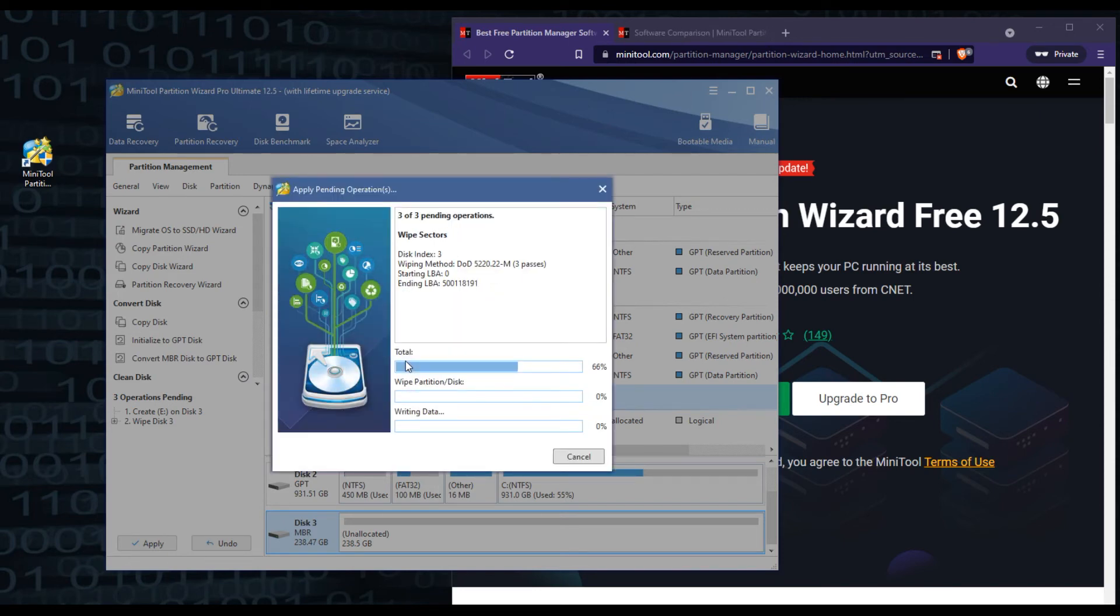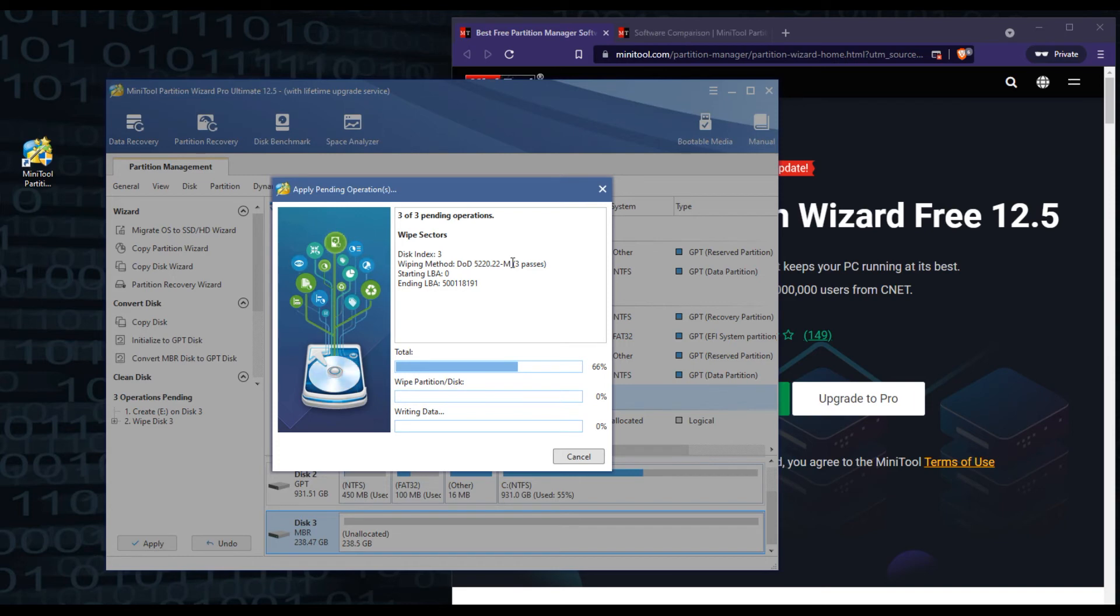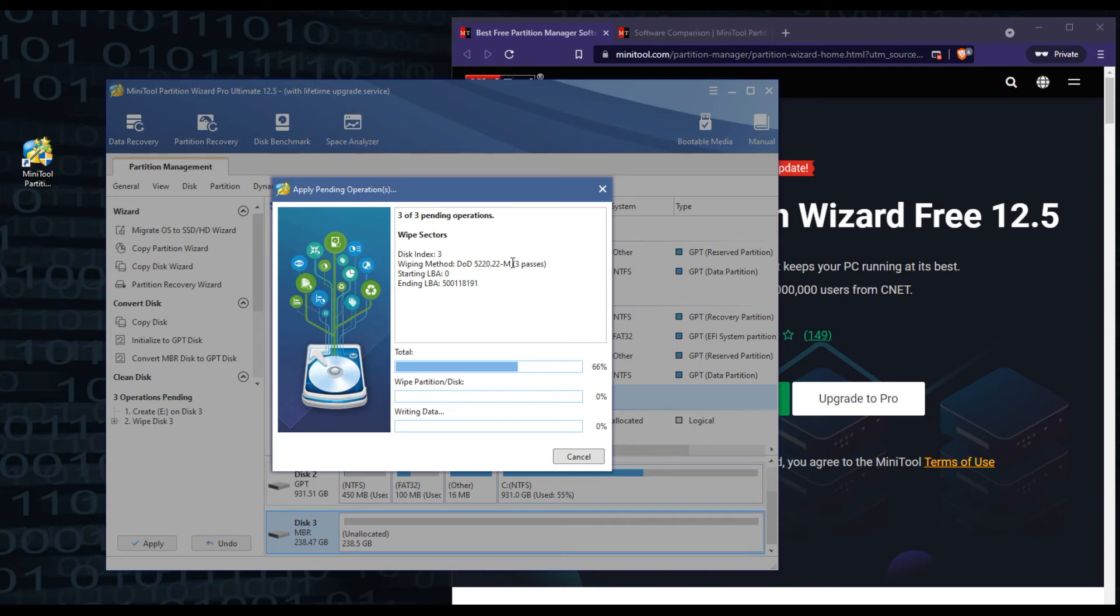So now it's going through and wiping this drive with the three passes. Like I said, this can take depending on the drive size. If it's like a four terabyte drive, you're looking at a couple of days probably. It really just depends on the slowness of the drive.